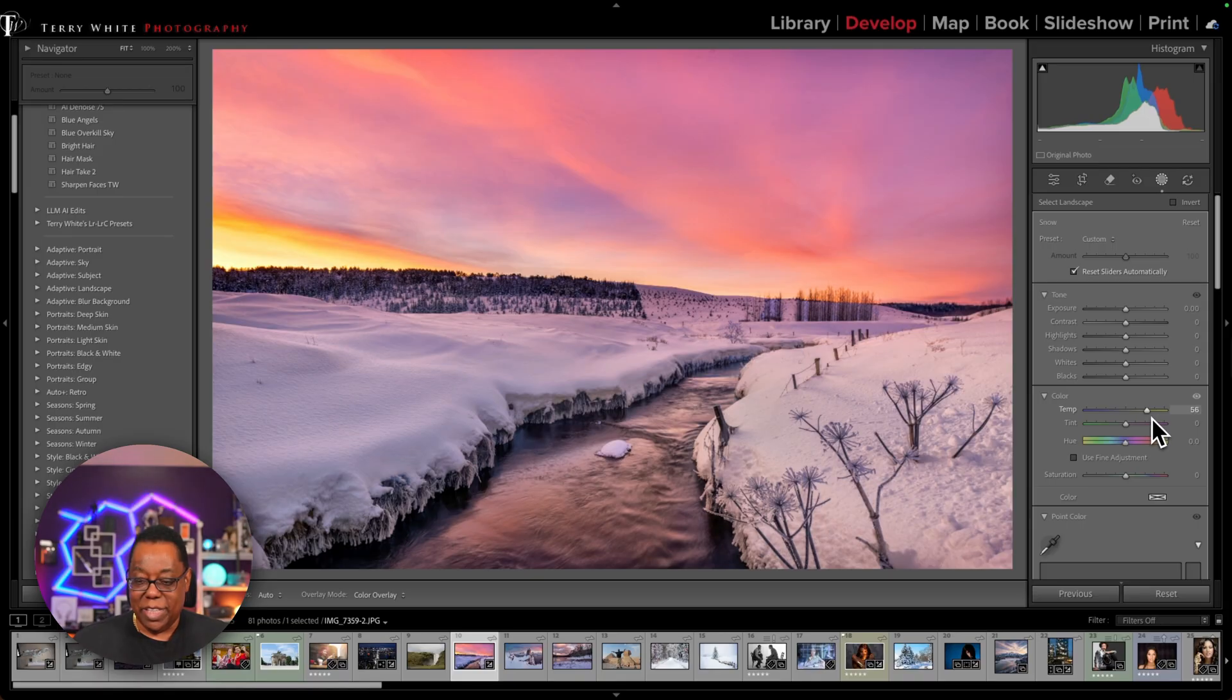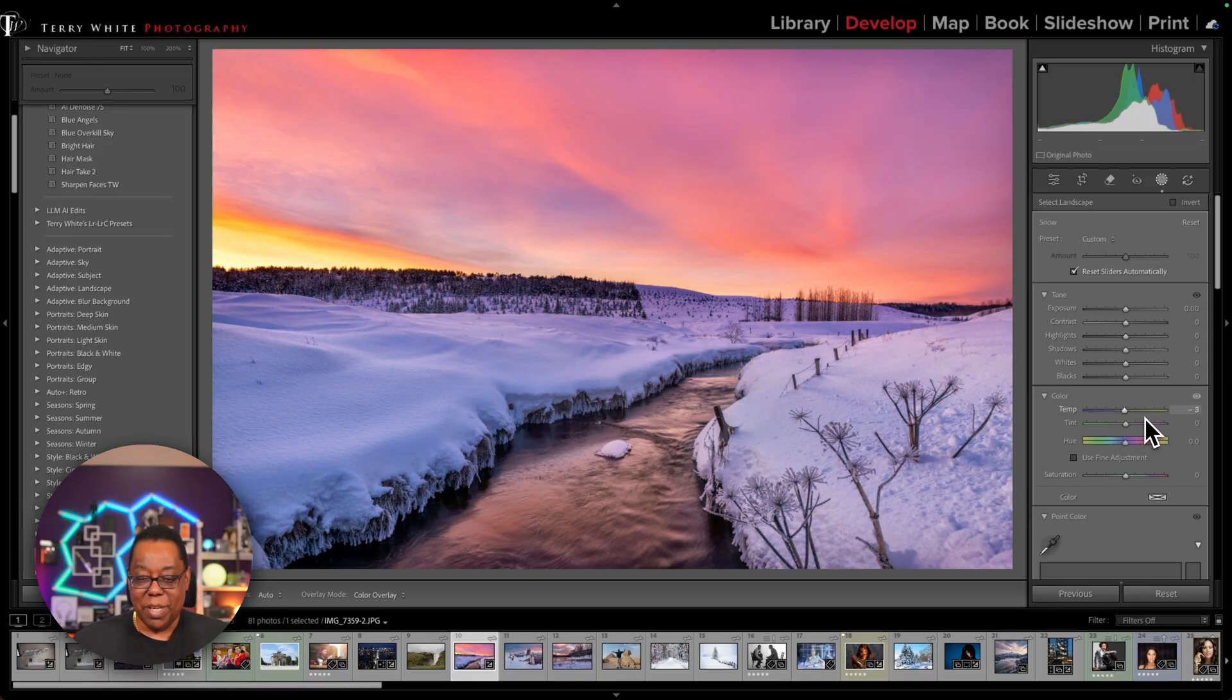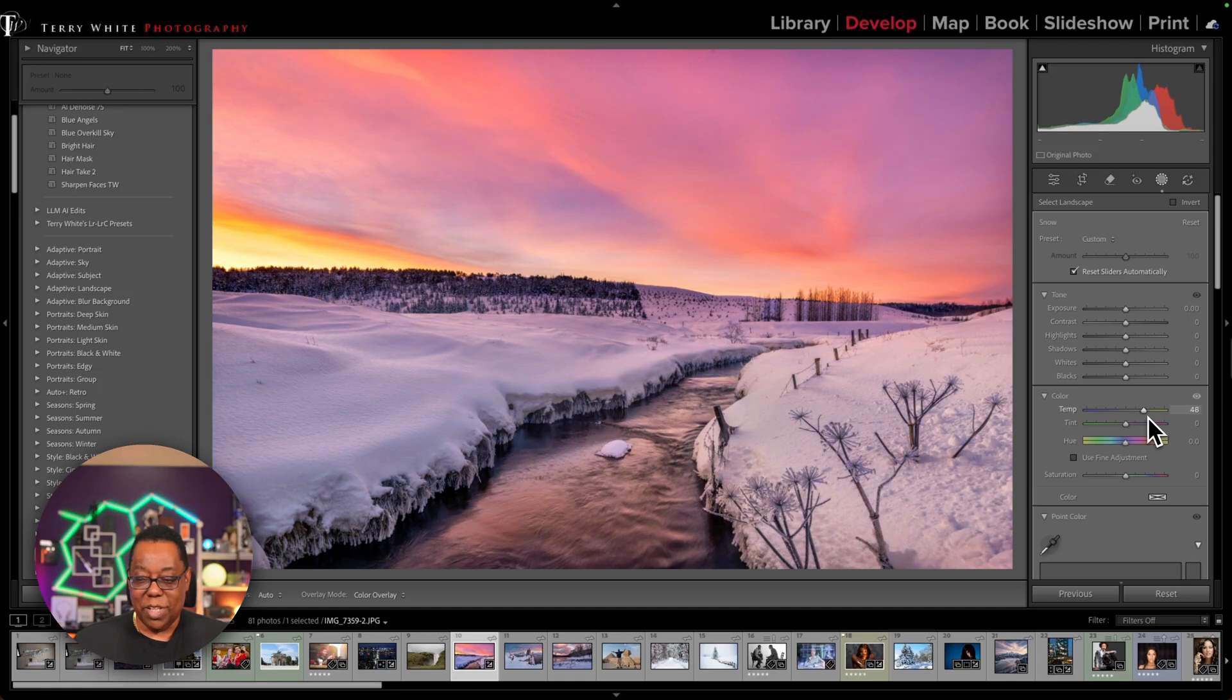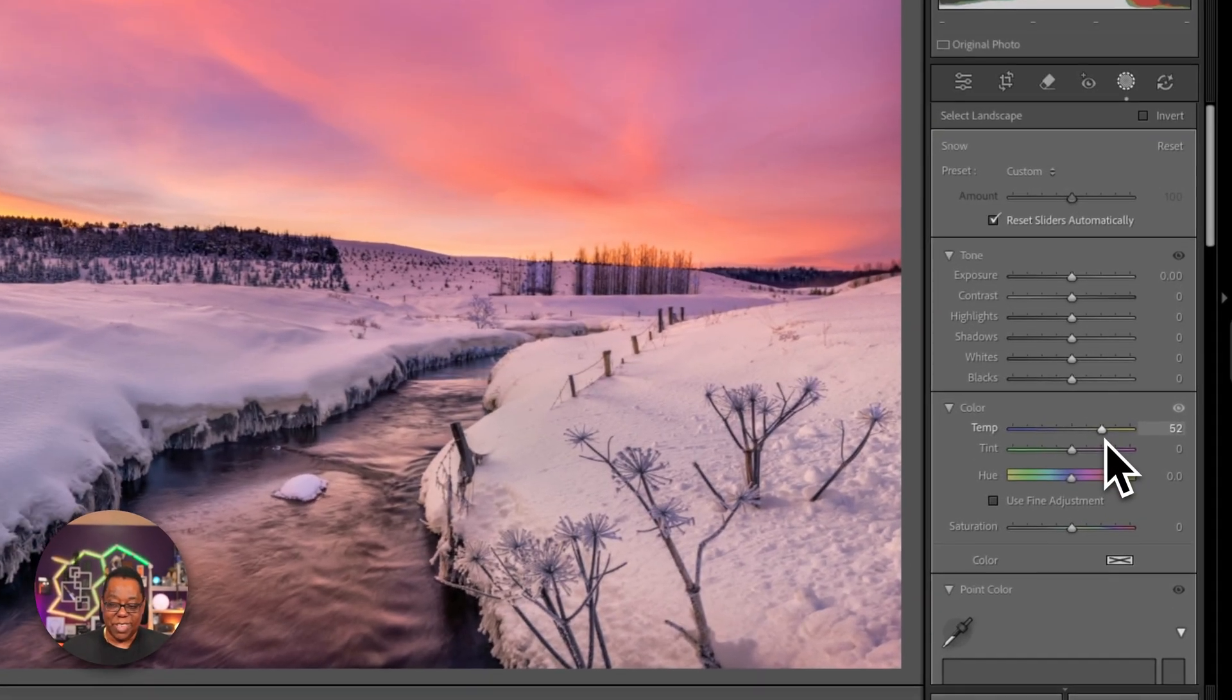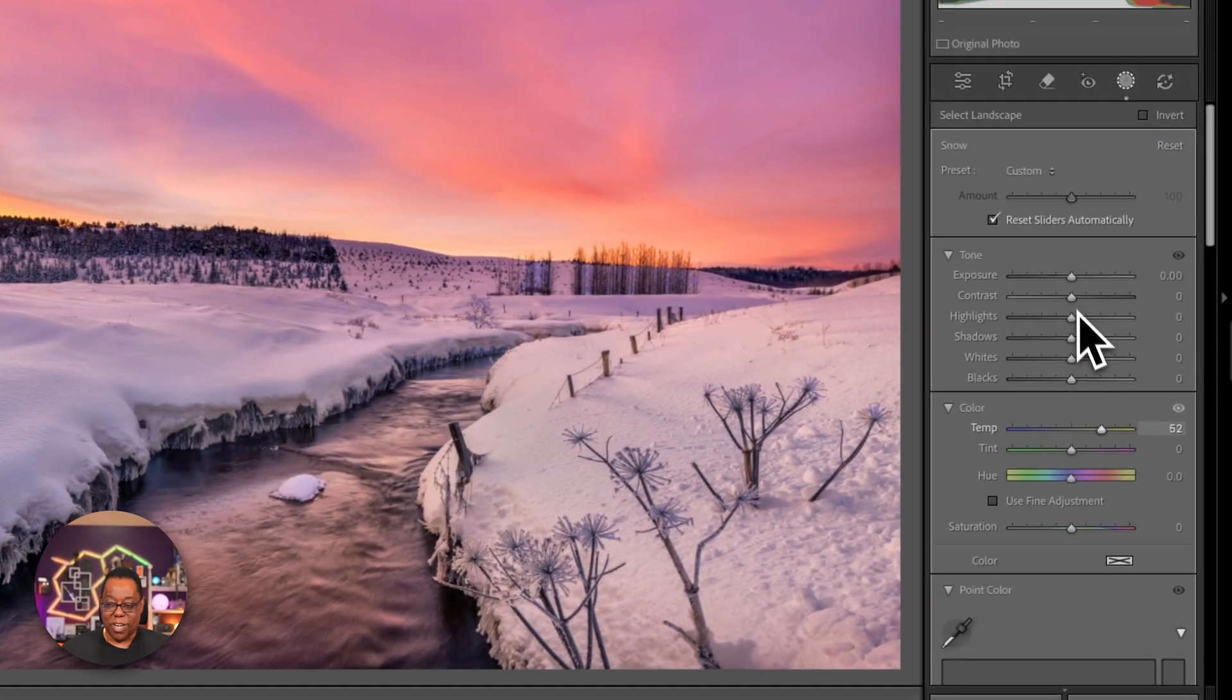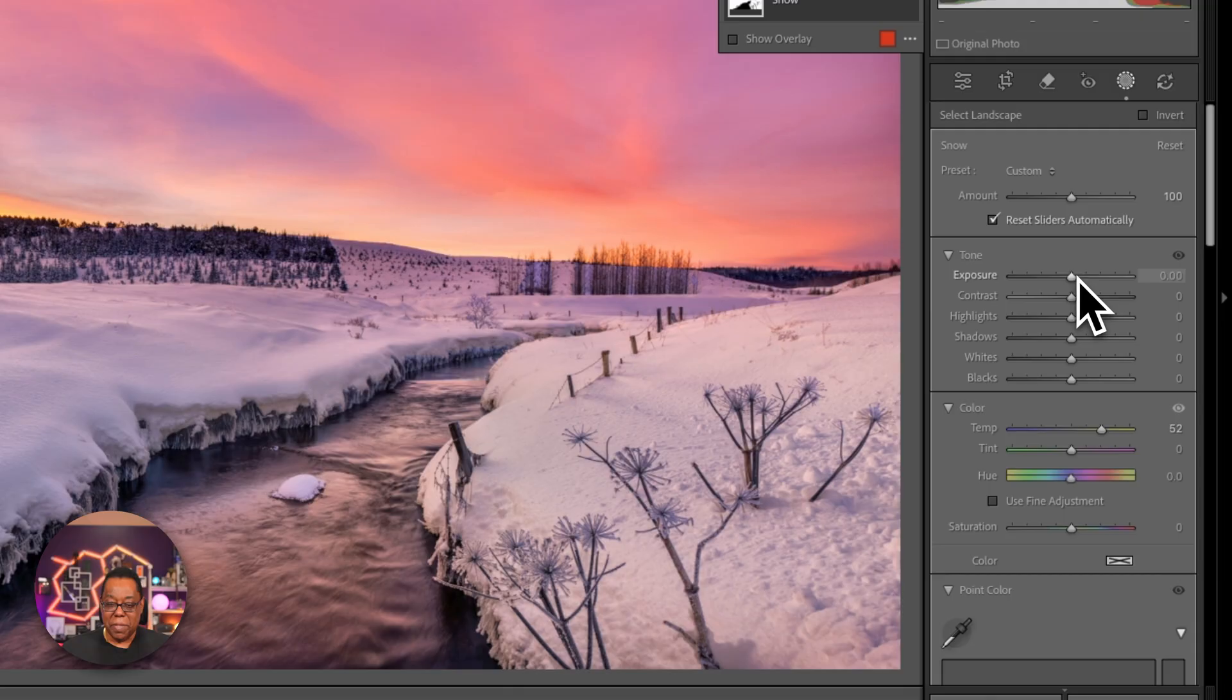So I'm going to go ahead and just, again, this is where we were. Snow's too blue. I'm going to go ahead and warm off that snow a little bit. Now that adjusted the temperature, but it's still kind of dark. So I'm going to go to exposure and just bump up the exposure a little bit.